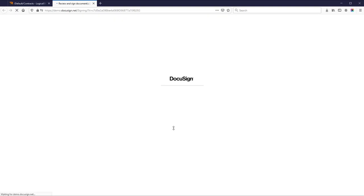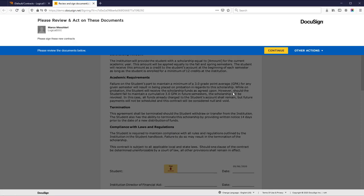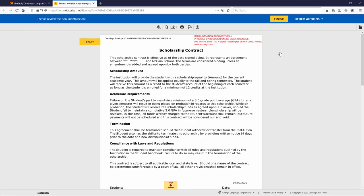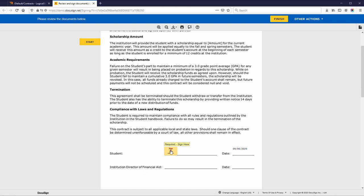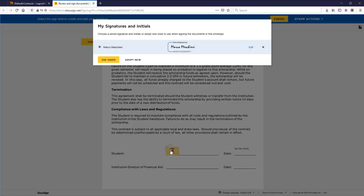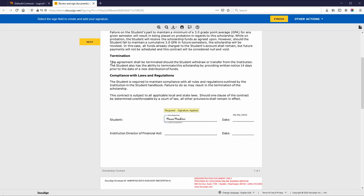The signers are invited by DocuSign to review and complete the signing process.